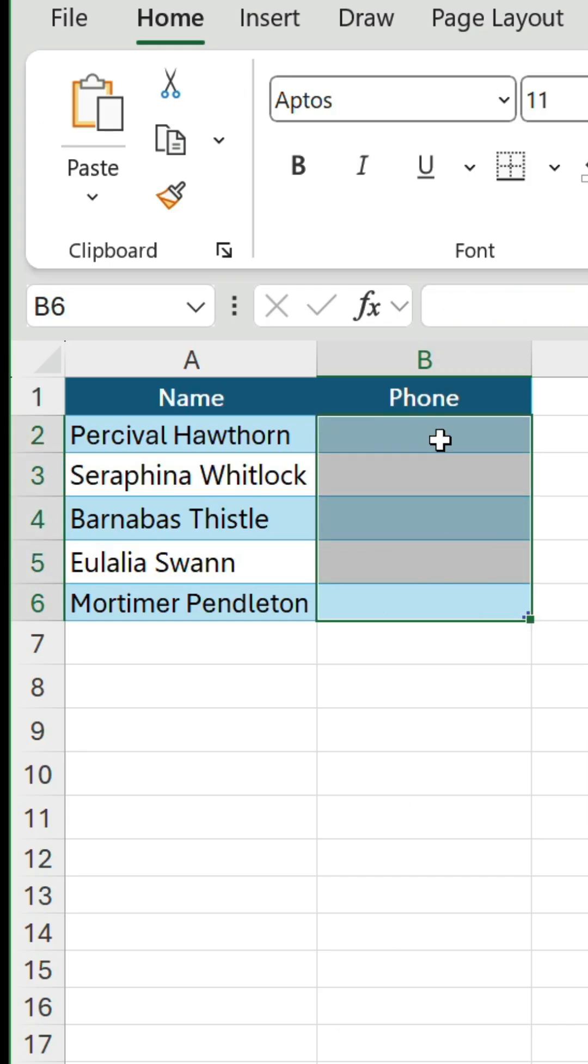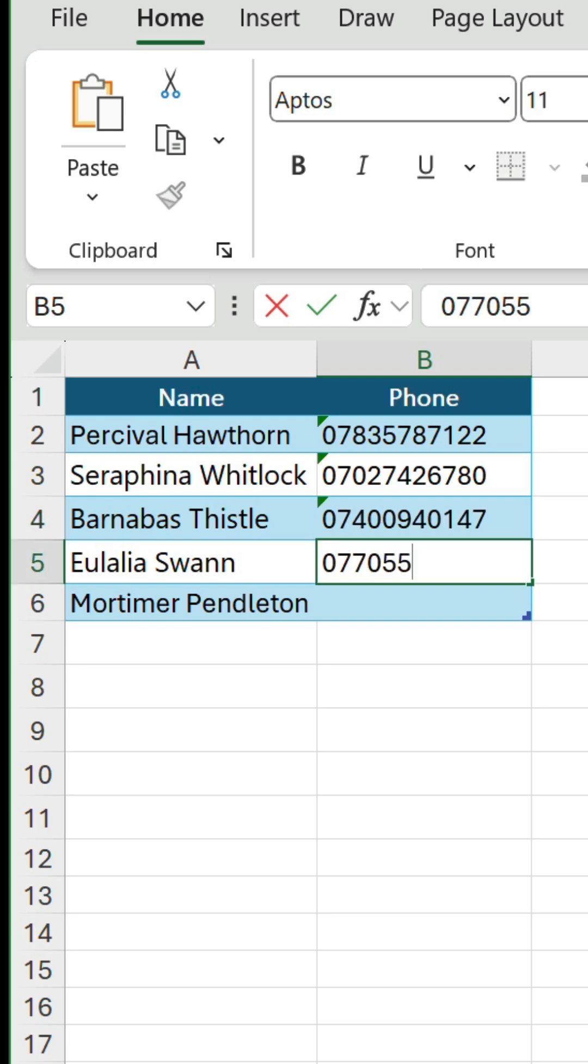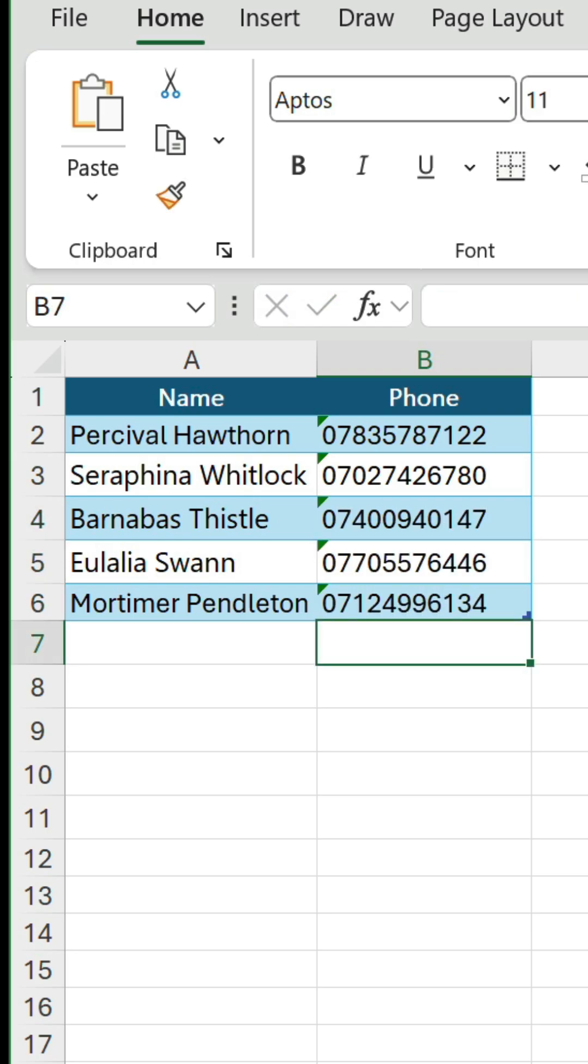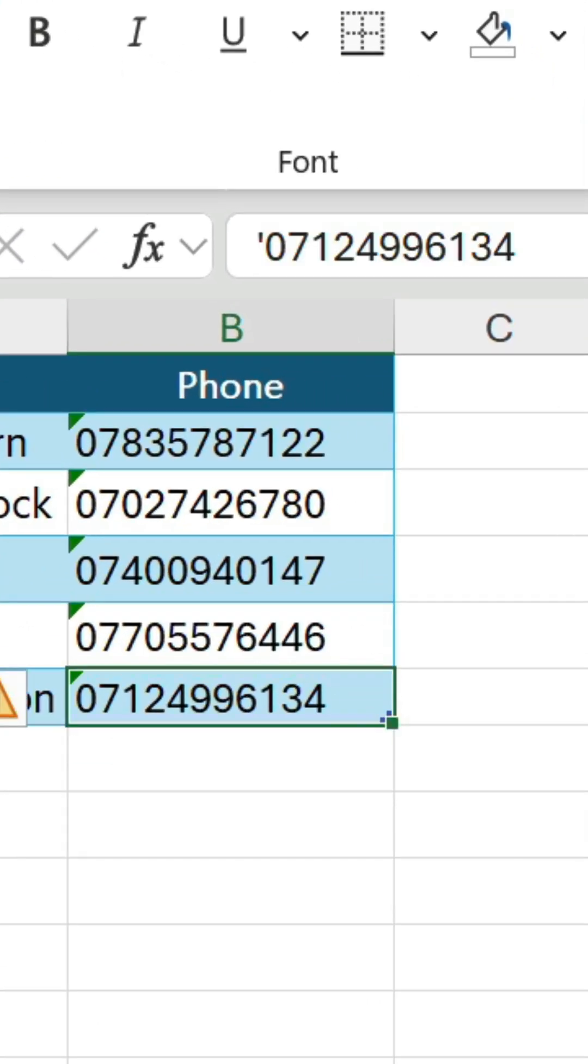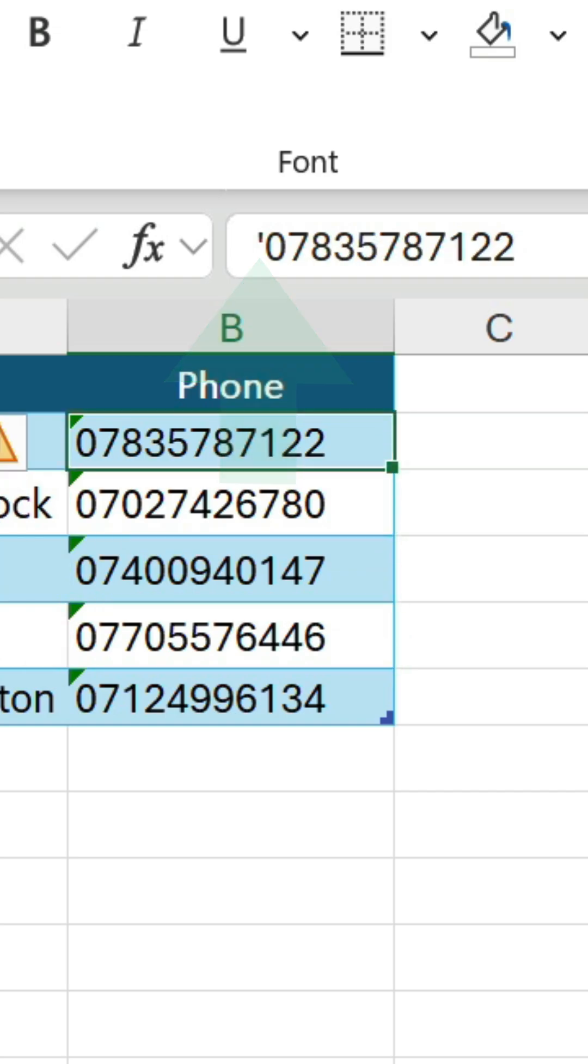Now, let's input the phone numbers again, and it's now retaining the zeros. You'll also notice in the formula bar, it's added a single leading quotation mark for each value, which is used to signify text.